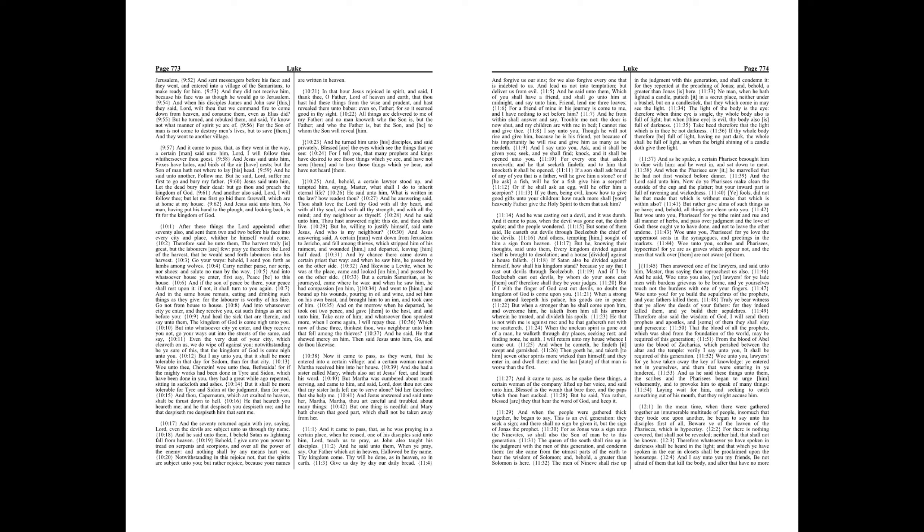Our Father which art in heaven, hallowed be thy name. Thy kingdom come. Thy will be done, as in heaven, so in earth. Give us day by day our daily bread. And forgive us our sins, for we also forgive every one that is indebted to us. And lead us not into temptation, but deliver us from evil.